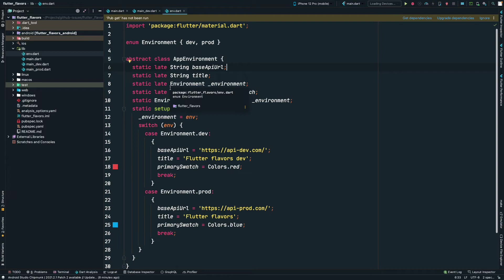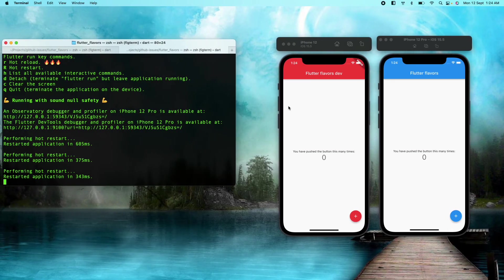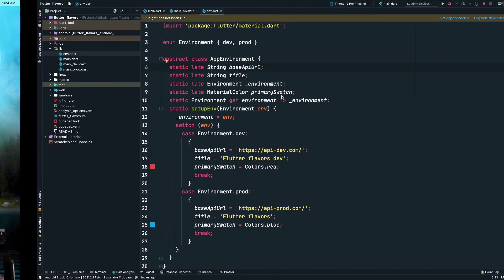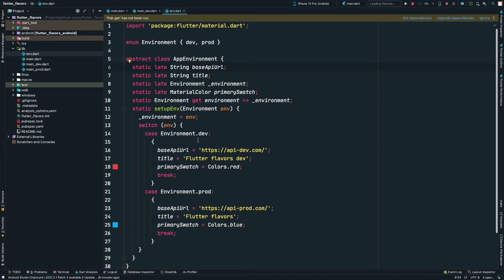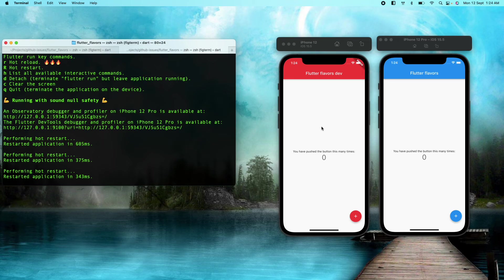What about the native configurations? We know that two apps cannot have the same package name or the bundle IDs on Play Store and App Store. And we cannot give code access to the whole team. We cannot give code access to the testing team. We need to provide some APK or some IPAs so that the testing team can test those things. We will need to publish it somewhere on Play Store or on App Store or TestFlight based on the environment.